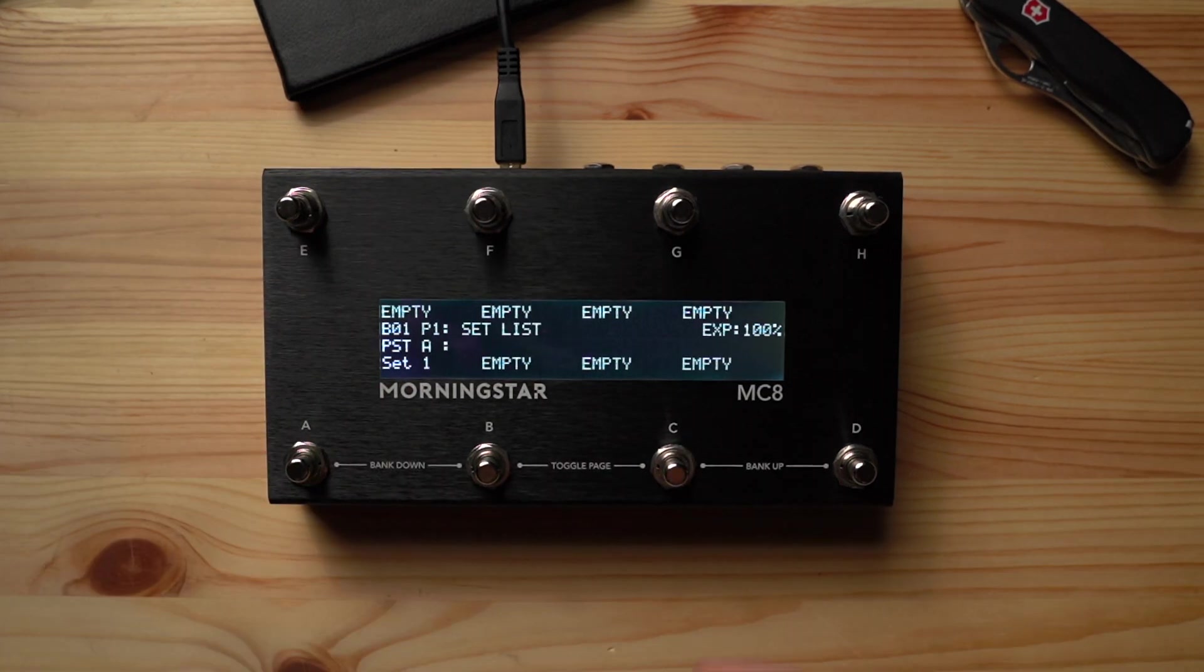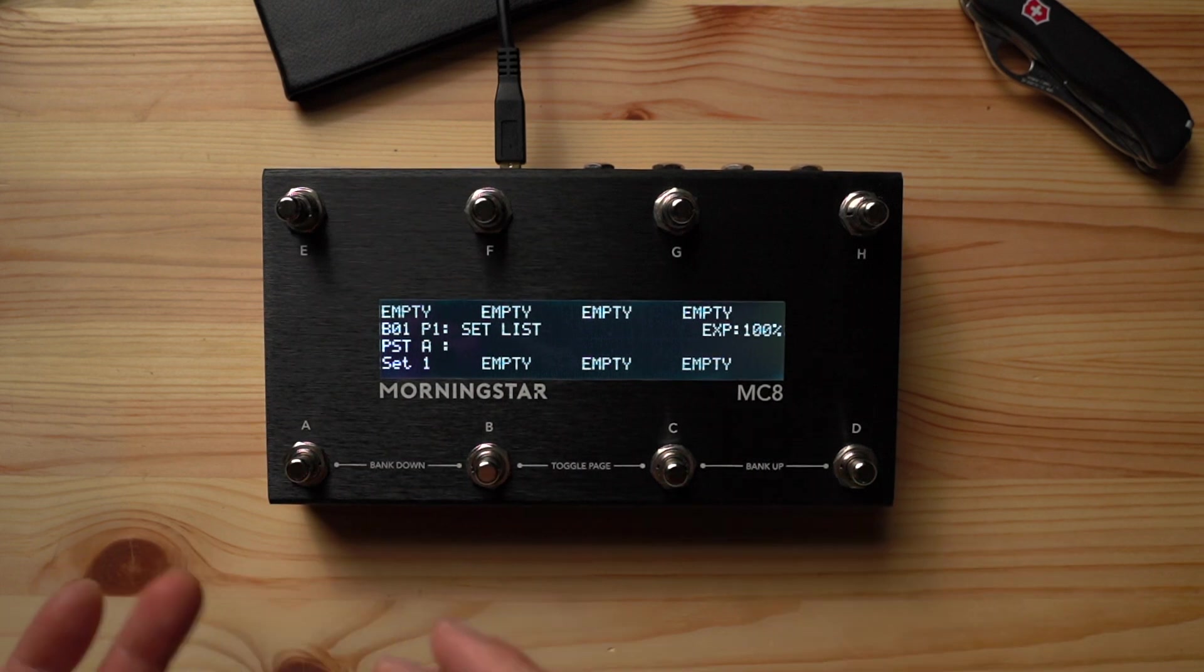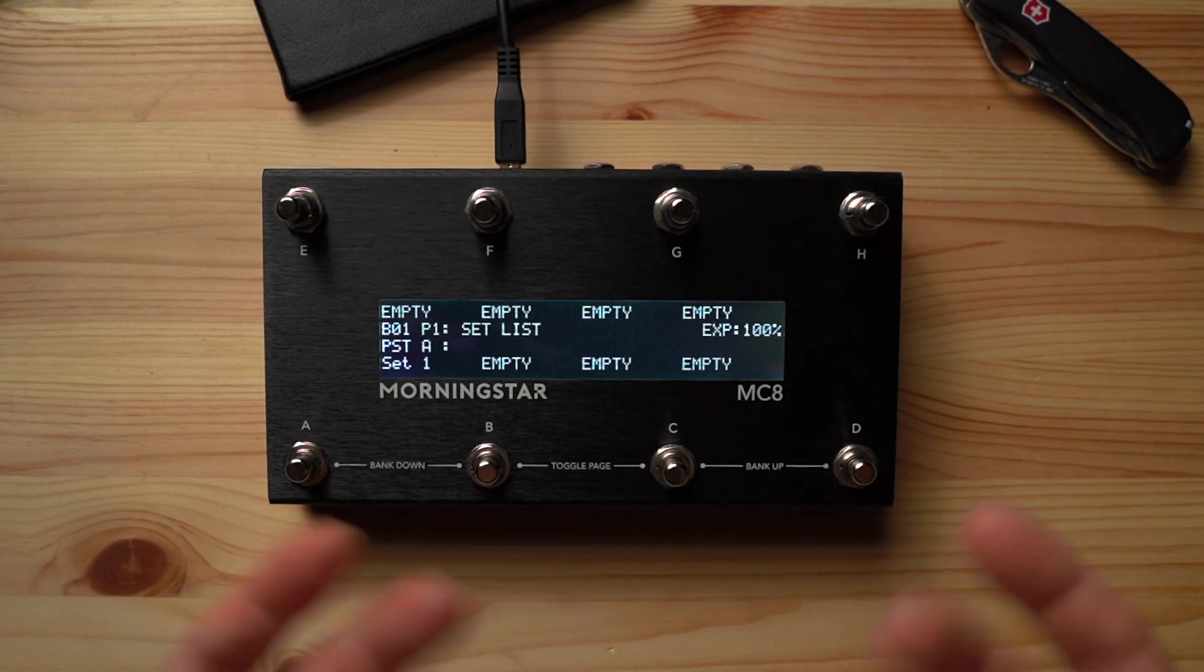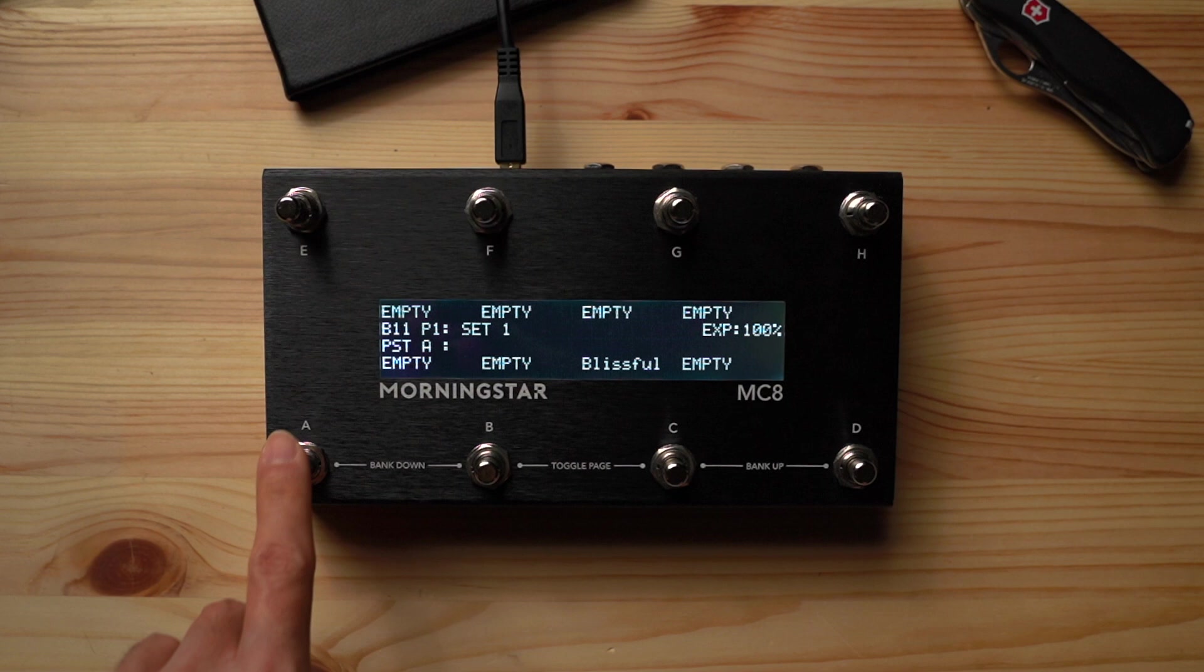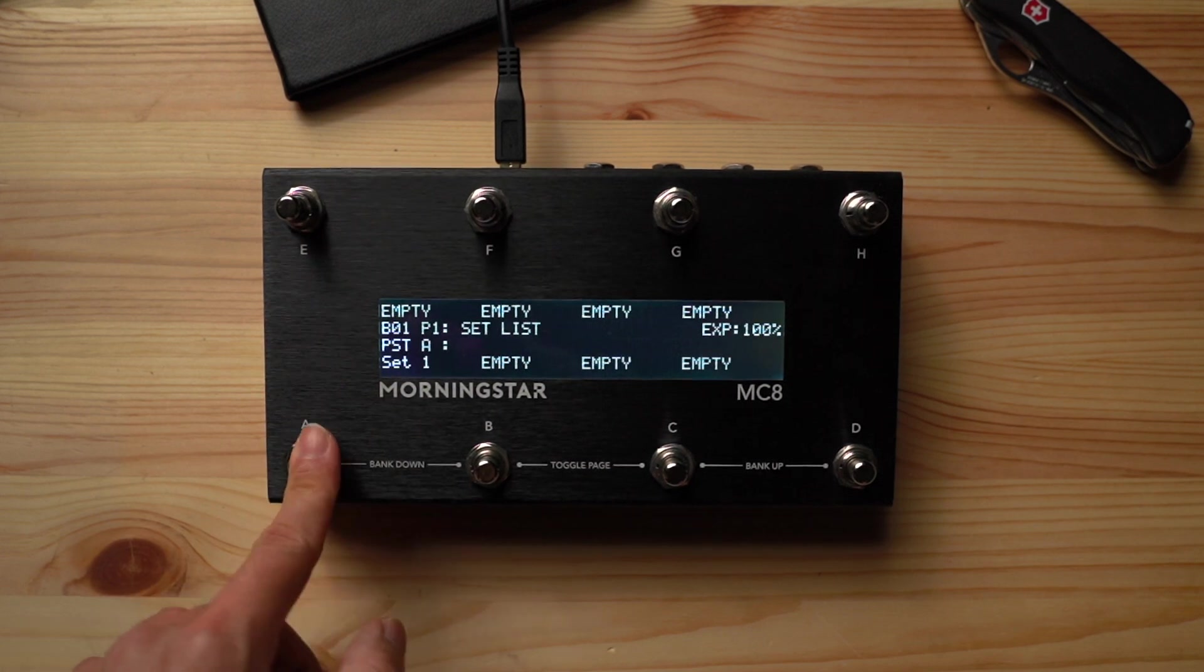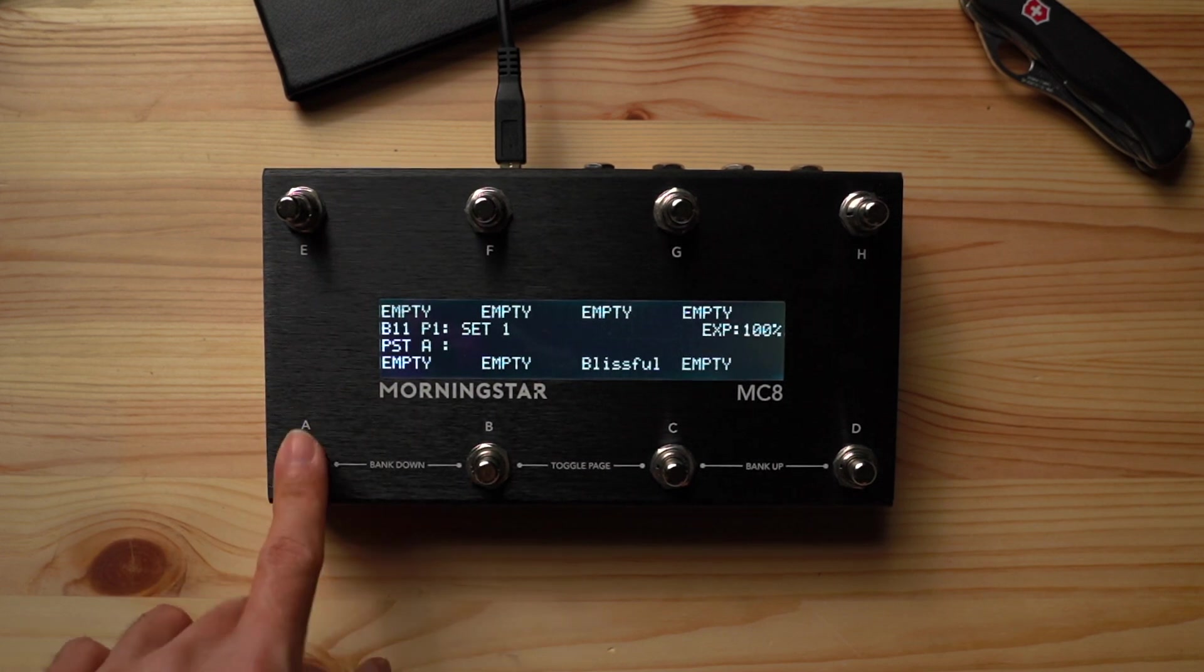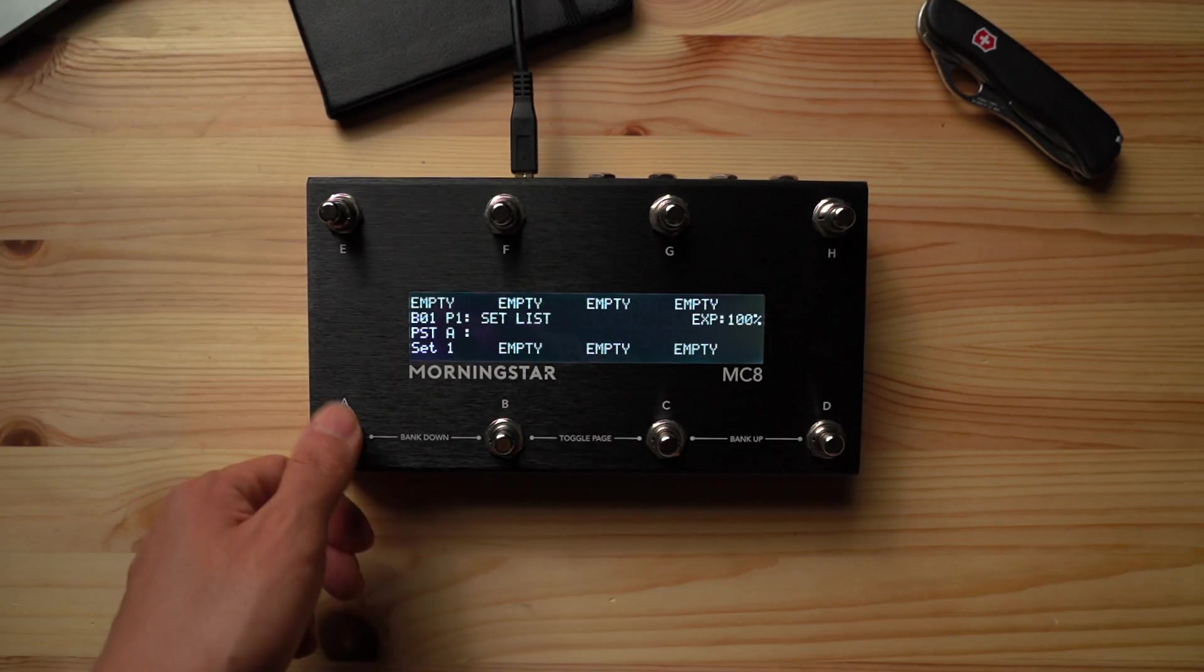Now we can quickly jump back and forth between banks 1 and 11 without having to scroll through all the other banks. Let's jump back to bank 11.